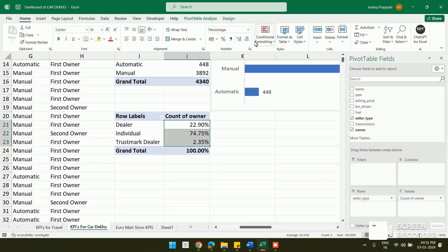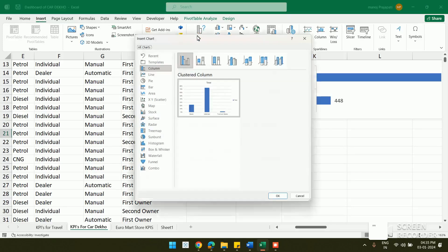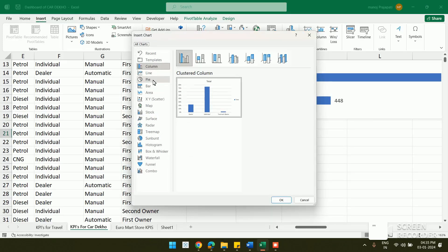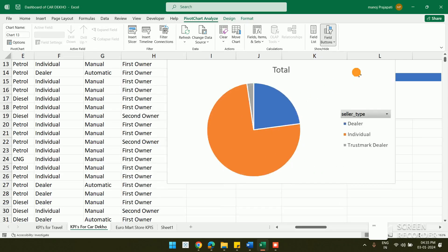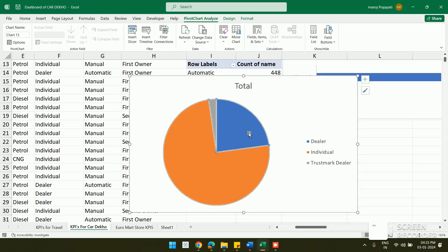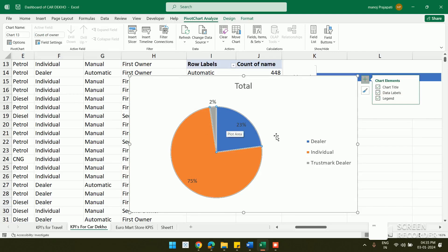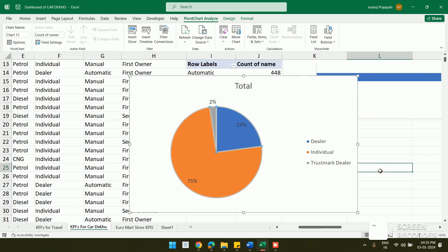To better understand which seller type dominates, I change the value display to percentage of grand total. I also format the values to show only percentages without decimals. Then I insert a pivot chart, choose a pie chart from the recommended charts, click OK, hide all field buttons, and add data labels set to best fit to show the percentages directly on the chart.